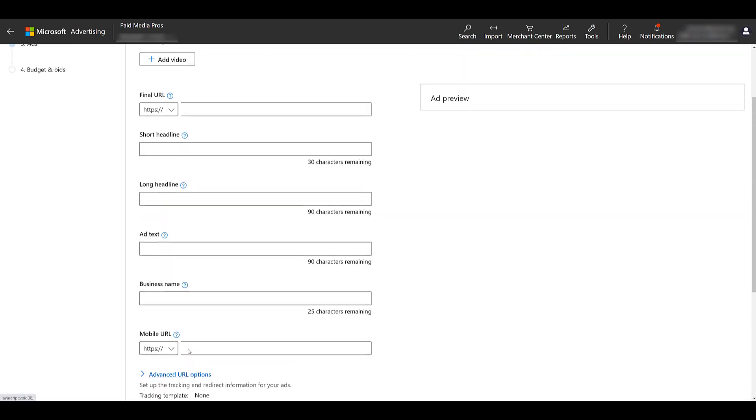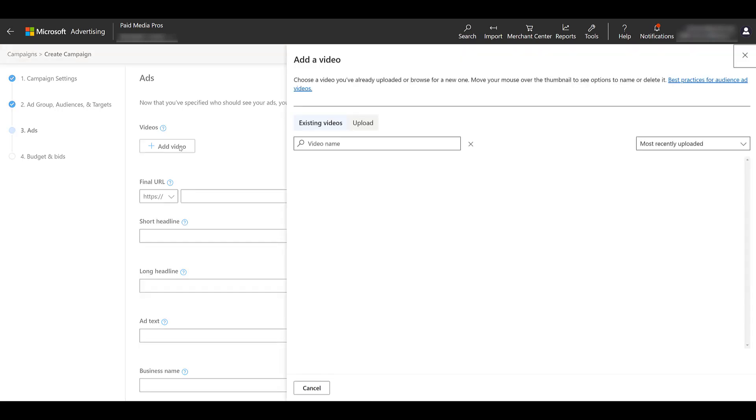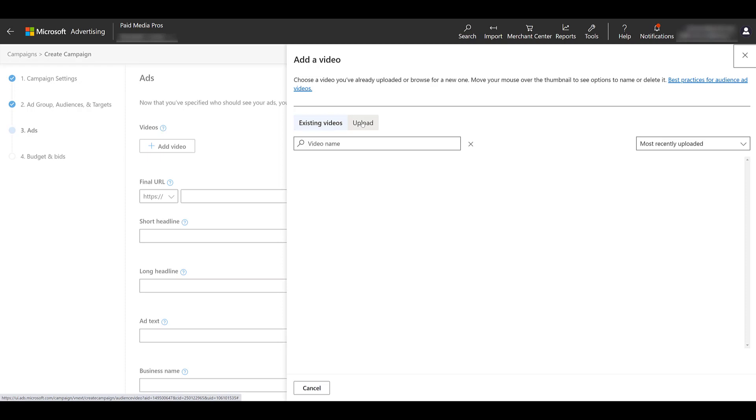Now we get to create our video ad. First, I'm going to go up and add the video. For this ad format, you are going to need the actual video file. So in my case, brand new to this campaign type, I'm going to upload one from my desktop.